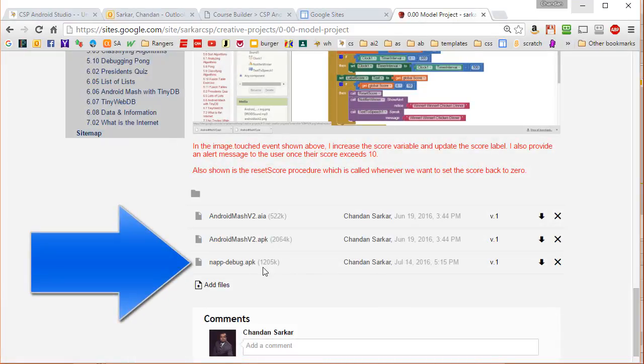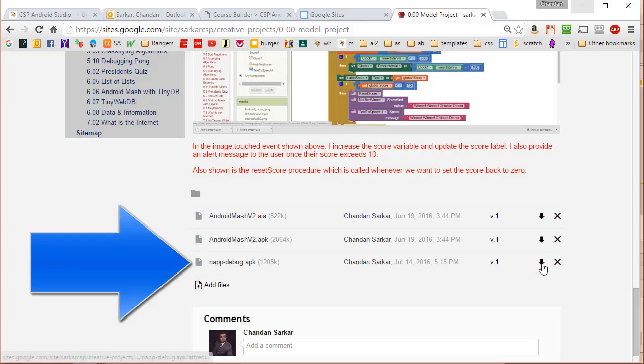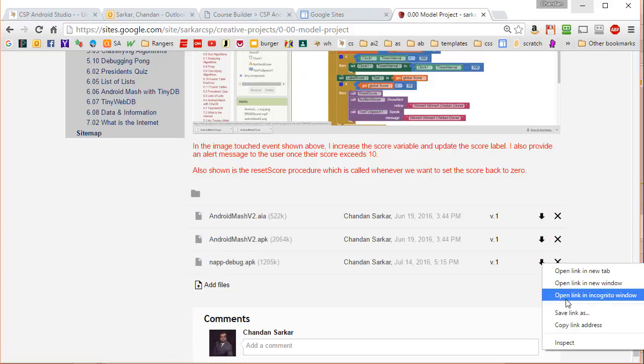Now the file has been uploaded into the web. And I'm going to get a link to it by right clicking on this and copying the link address.